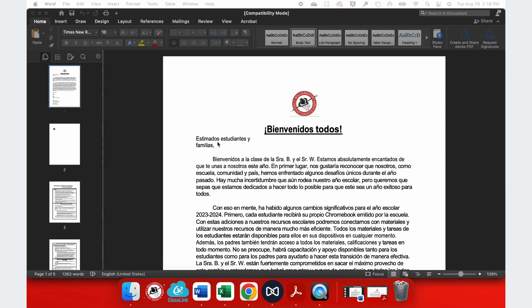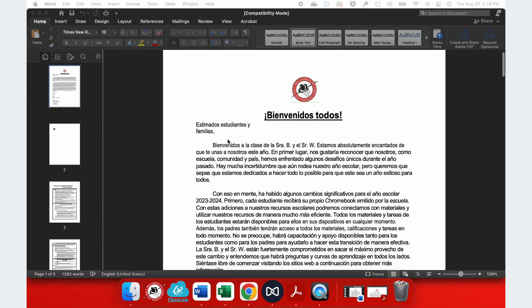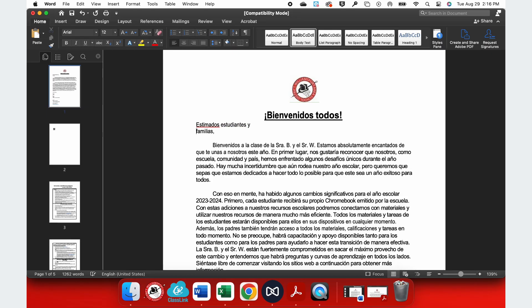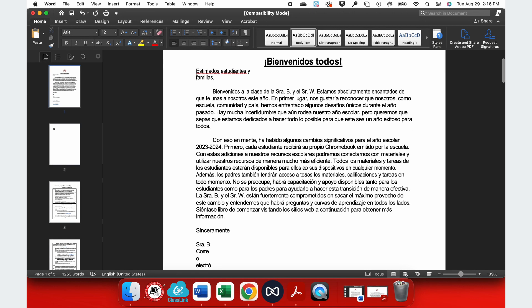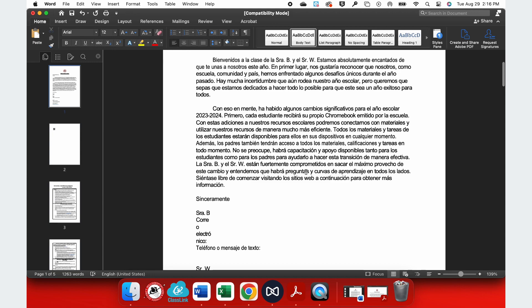It's translated the entire document and most of my formatting has stayed the same. There will be a couple changes in formatting, so you need to keep an eye on that. For example, at the bottom here, my signature page has gone a little bit awry.